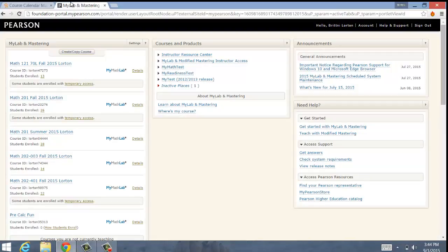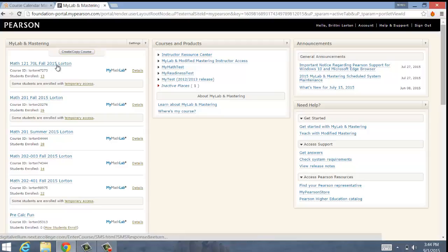Once you've done that, you will have to pay. I think it's a $96 fee currently for MyMathLab. But you don't have to purchase the physical textbook — MyMathLab will come with the electronic version of the textbook. So here I am in Math 121, section 70L, Fall 2015 — Vorton, that's the last name so you know you're in the right class.